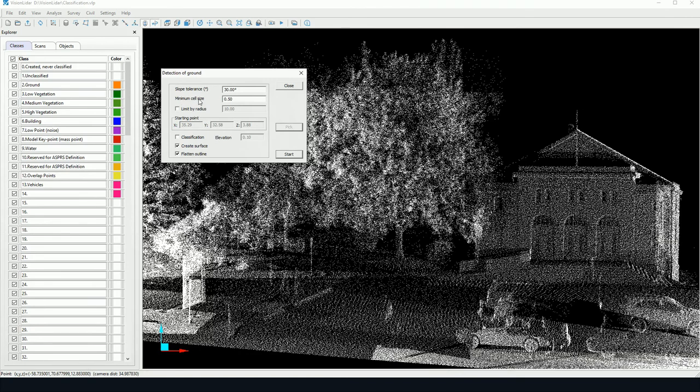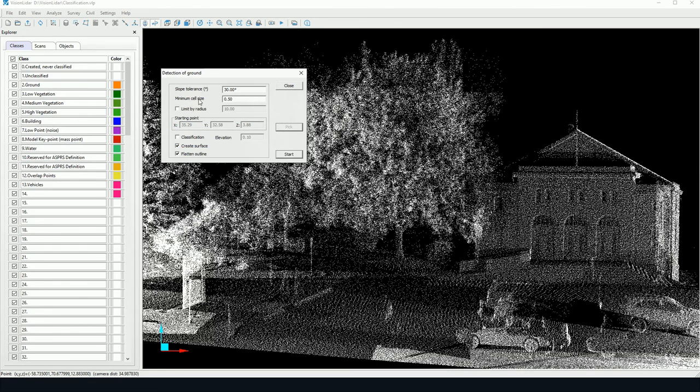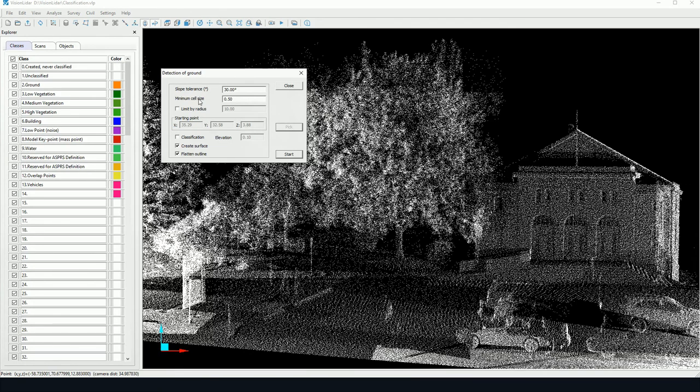Interim cell size, this is the search radius for the next detected point, so it's going to determine the size of the triangulation. So a smaller value will have more triangles within the triangulation and a larger value will have less triangles within the triangulation.